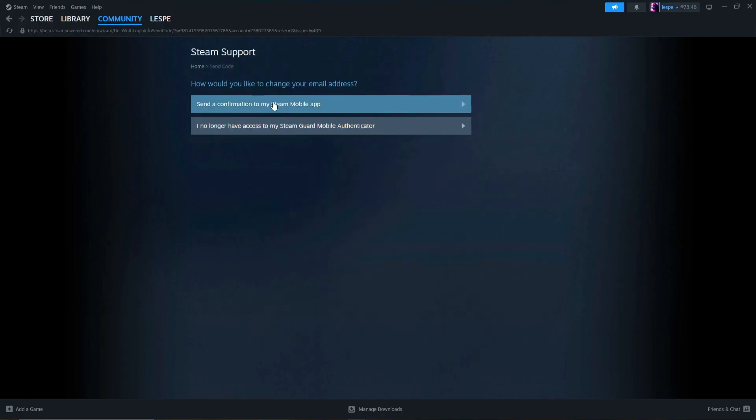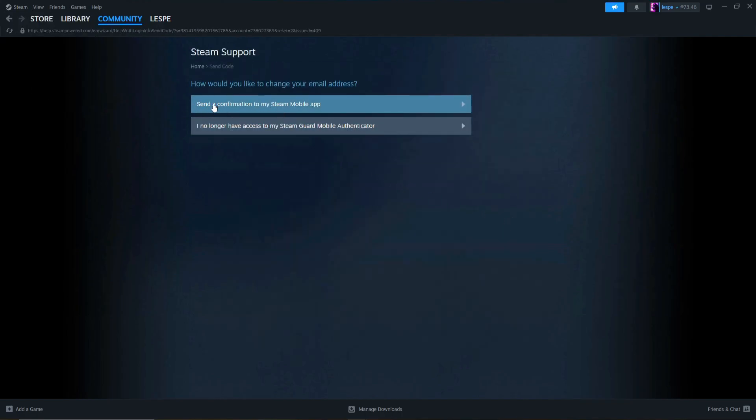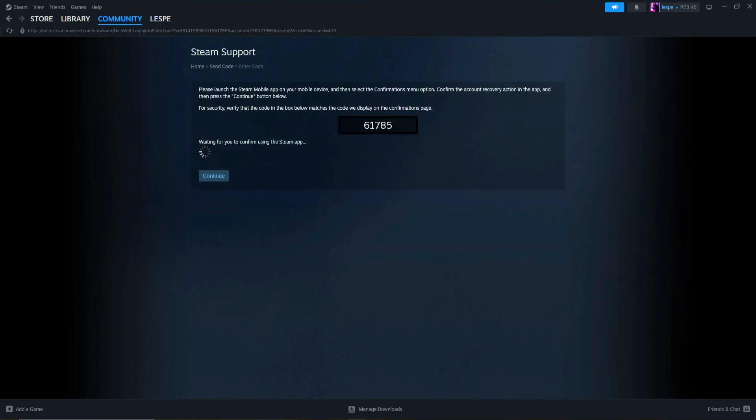However, if you choose this option here, send a confirmation to my Steam mobile app, it will display on your phone, and from there, once you enter it in your Steam mobile authenticator, you will move forward from there.